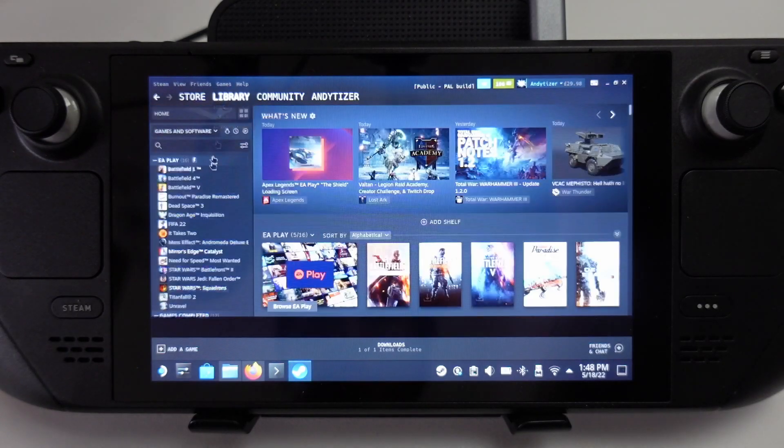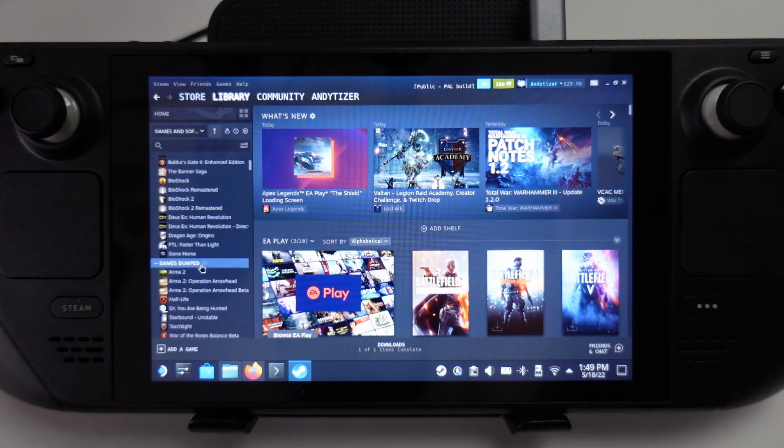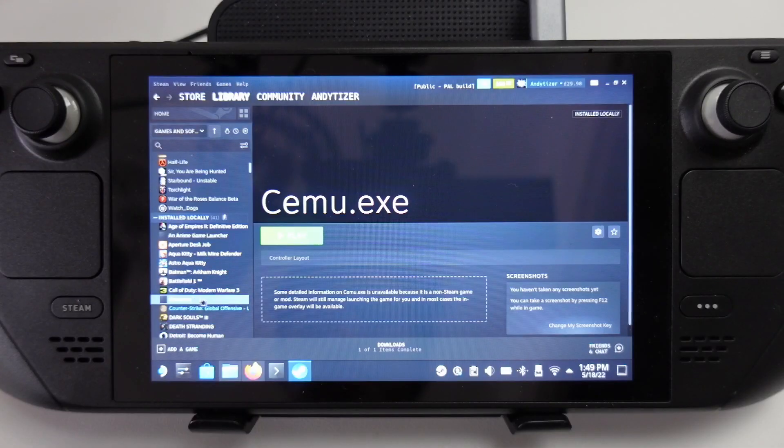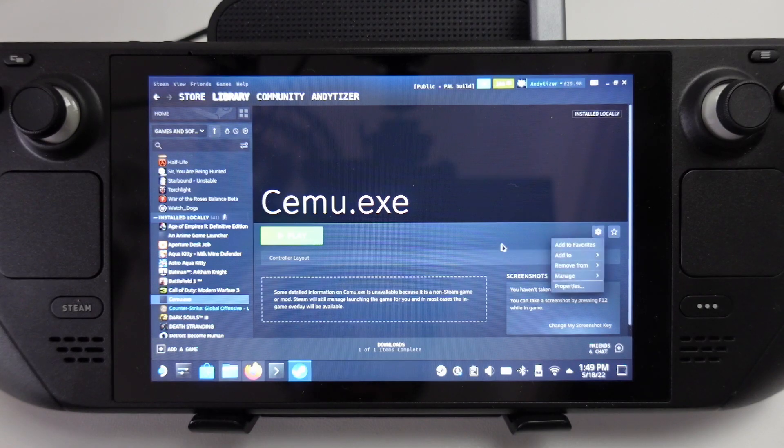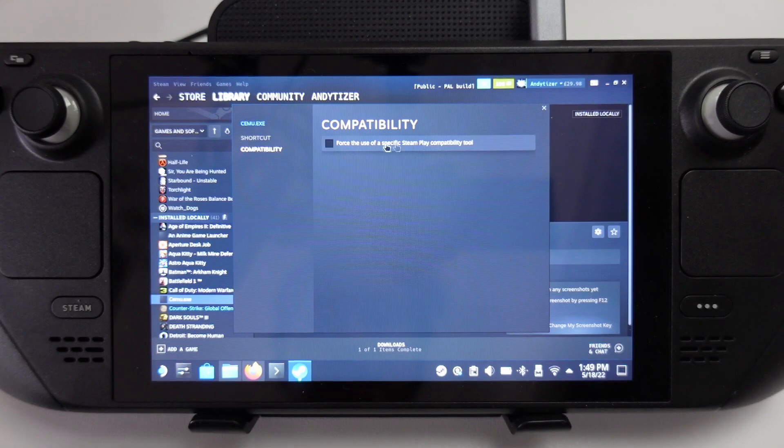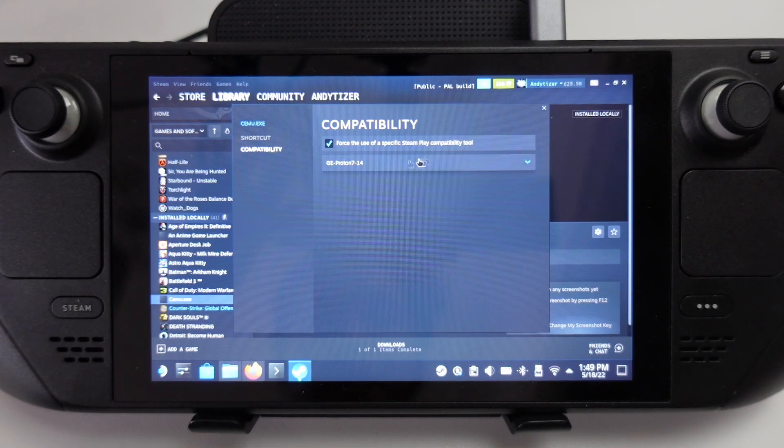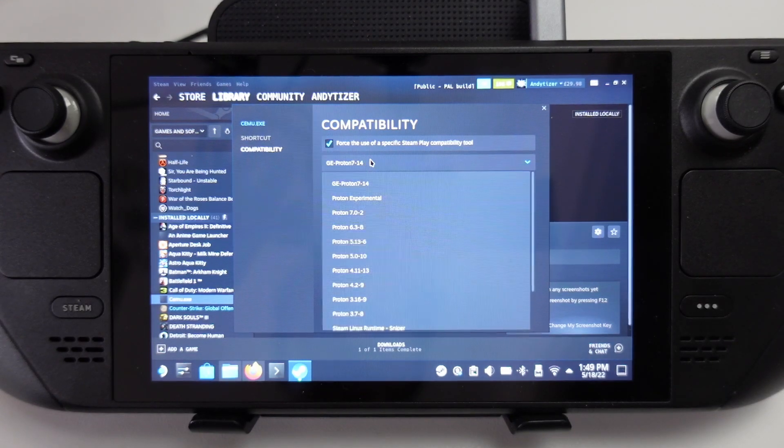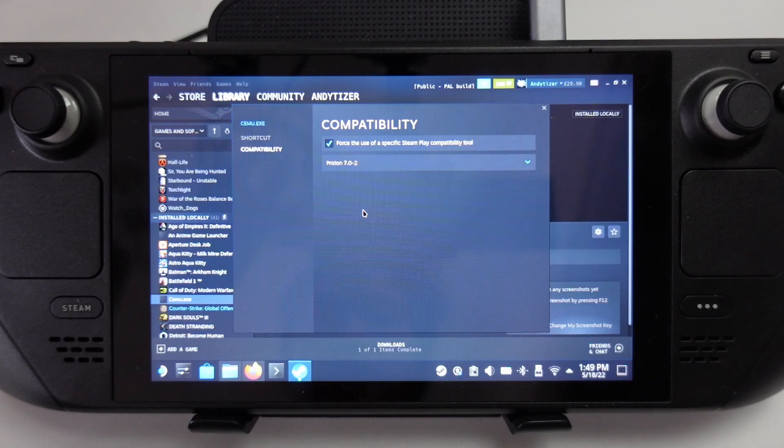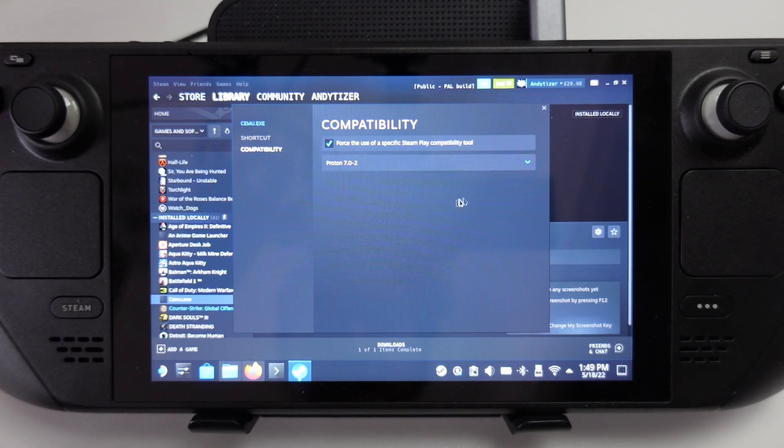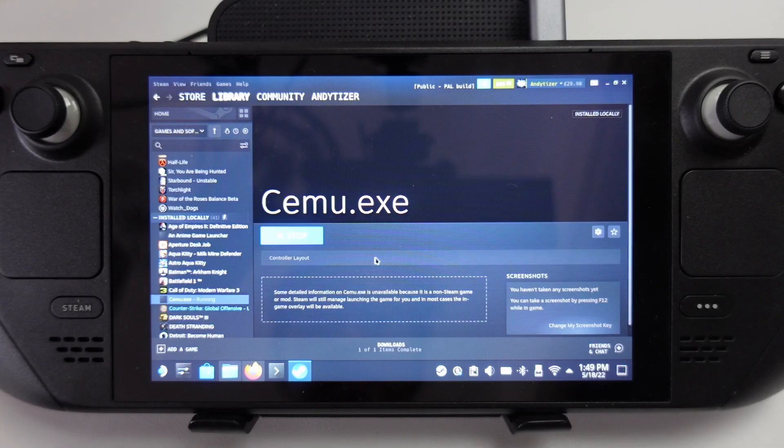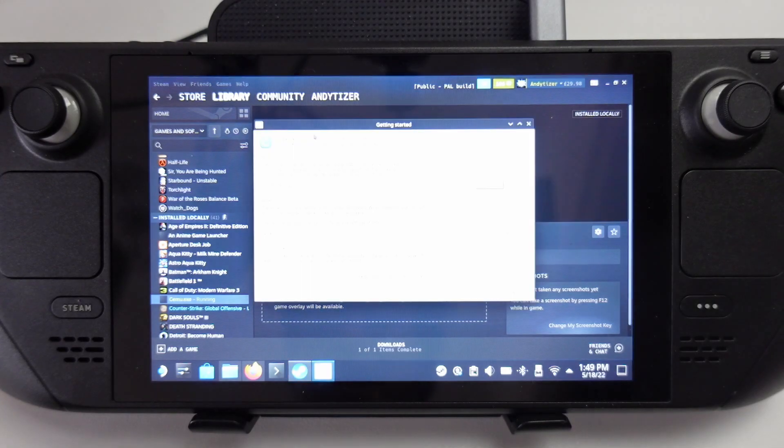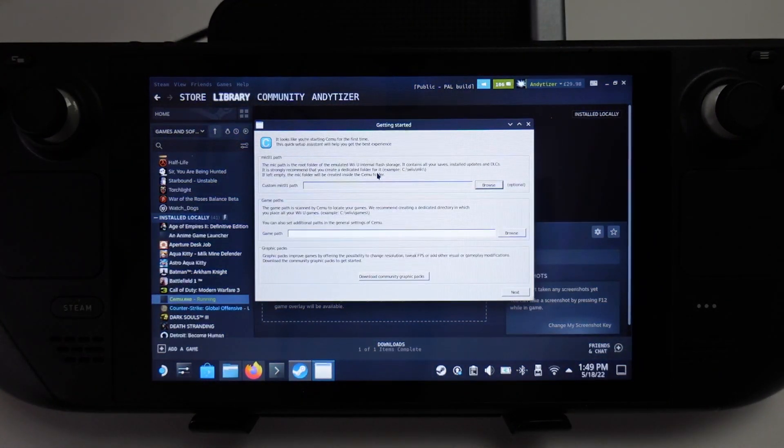Now if we go to library and scroll down, we're going to find Cemu.exe. The key here is we need to click manage, click properties, and click compatibility, then force the use of Steam Play compatibility. We'll be using Proton 7.0-2. Now when we press play, this should run through Proton and you can see that this getting started menu is now working.